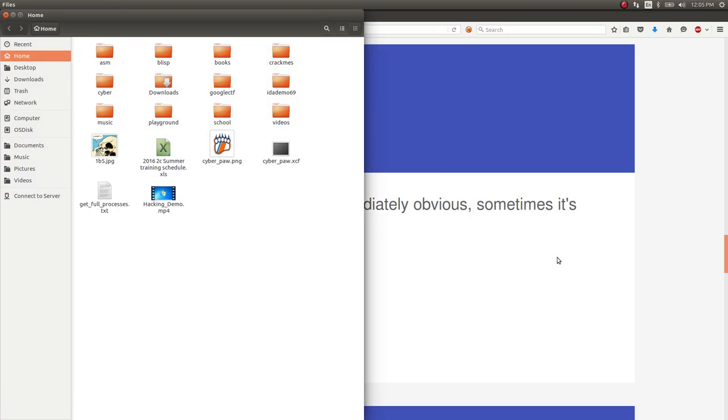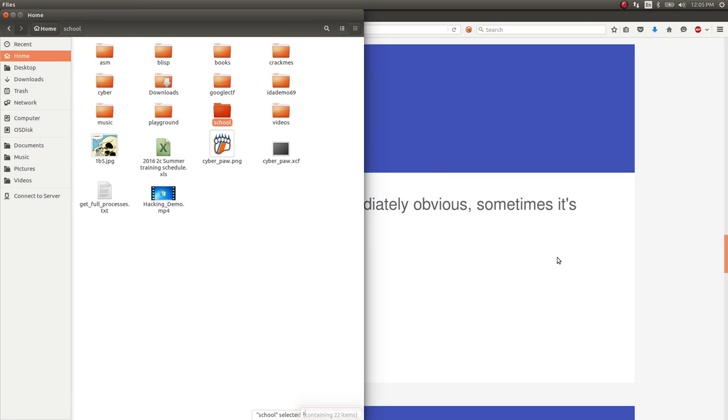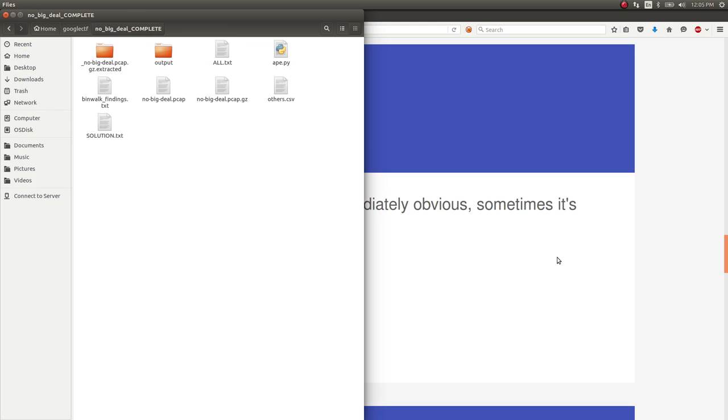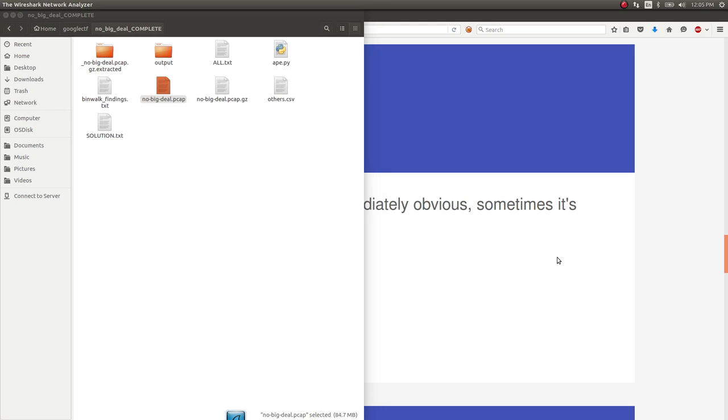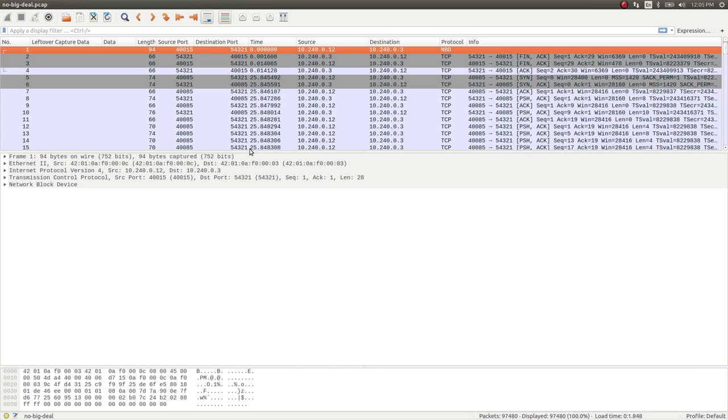Once I navigate Unity, Google, what am I doing? No Big Deal? Fire this up in Wireshark because it's just a giant PCAP file once you extract it.